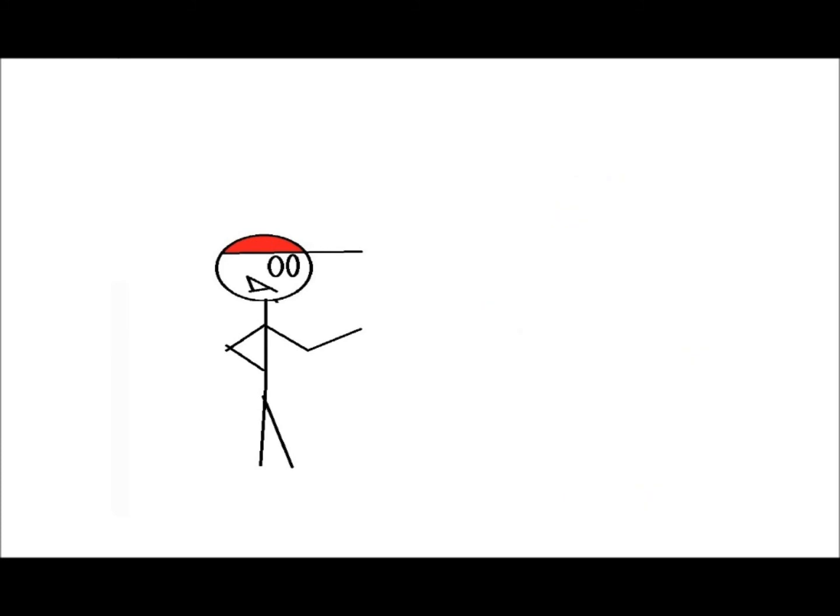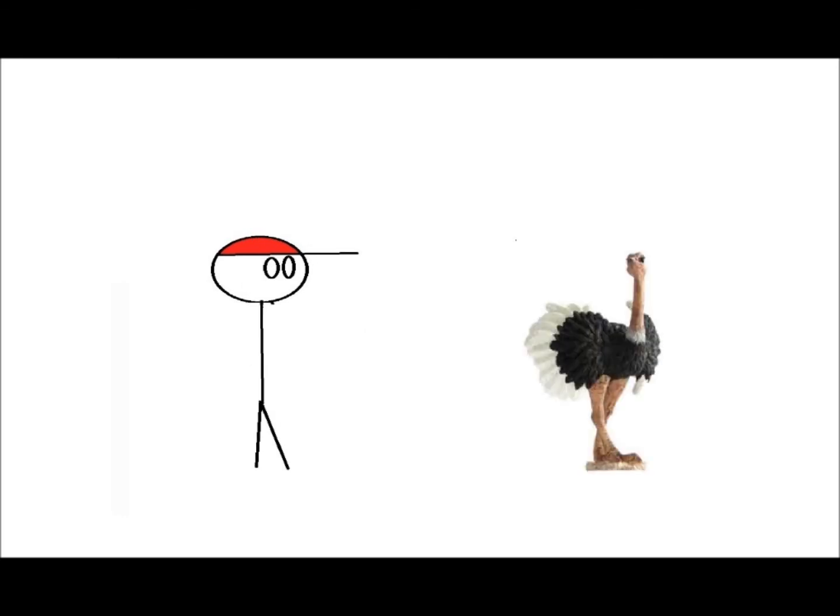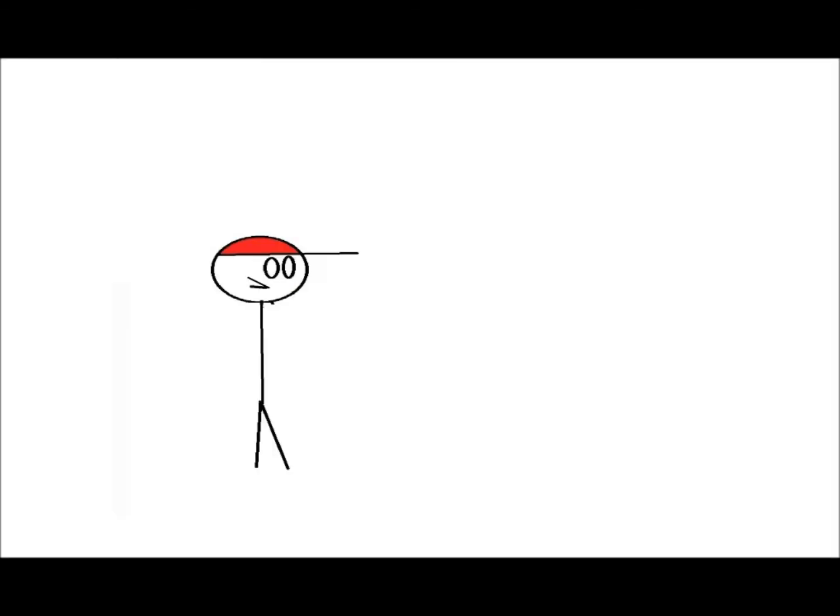Those exploding ostriches are going extinct, you know. Probably because they keep exploding. Alright, fine, that's the last time I ever do that. What's next? I put subliminal messages into my videos?